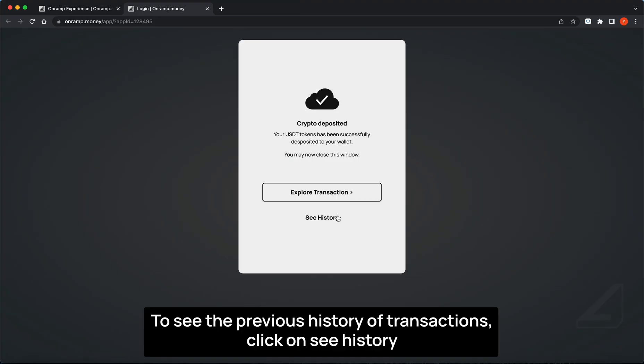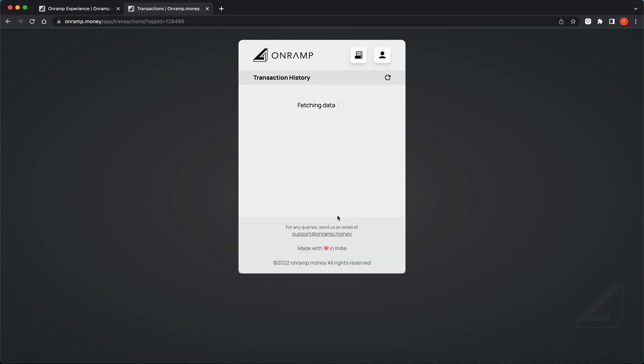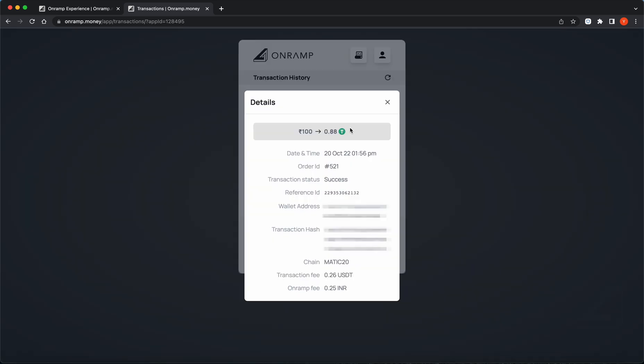To see the previous history of transactions, click on See History. You will find the link in the description below the video.